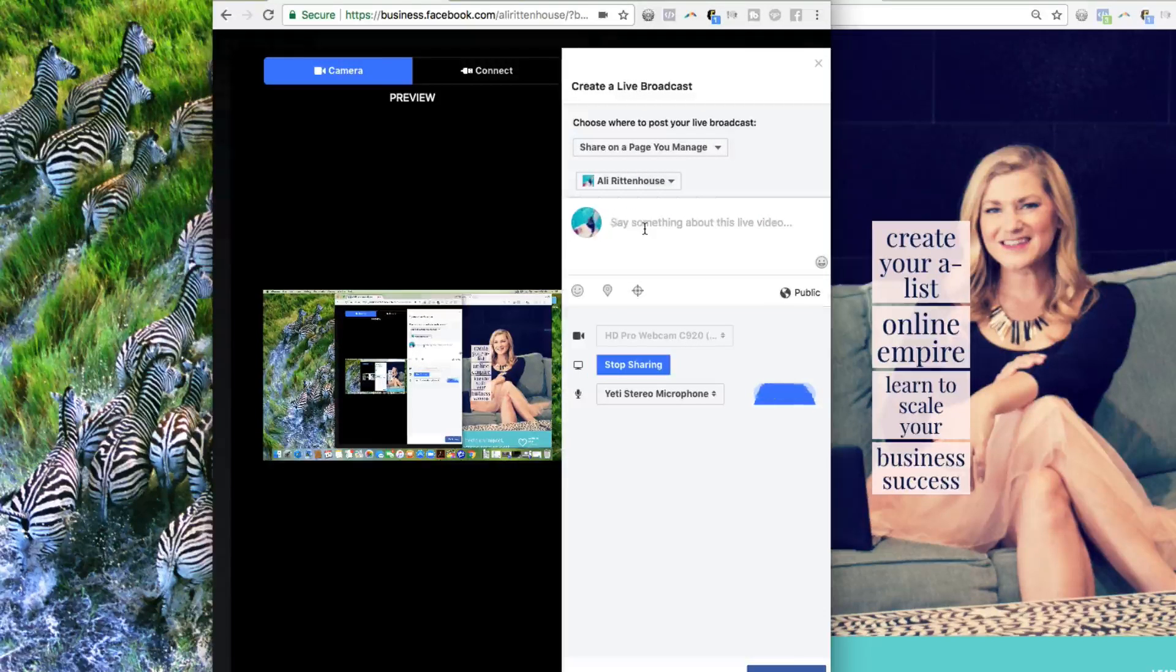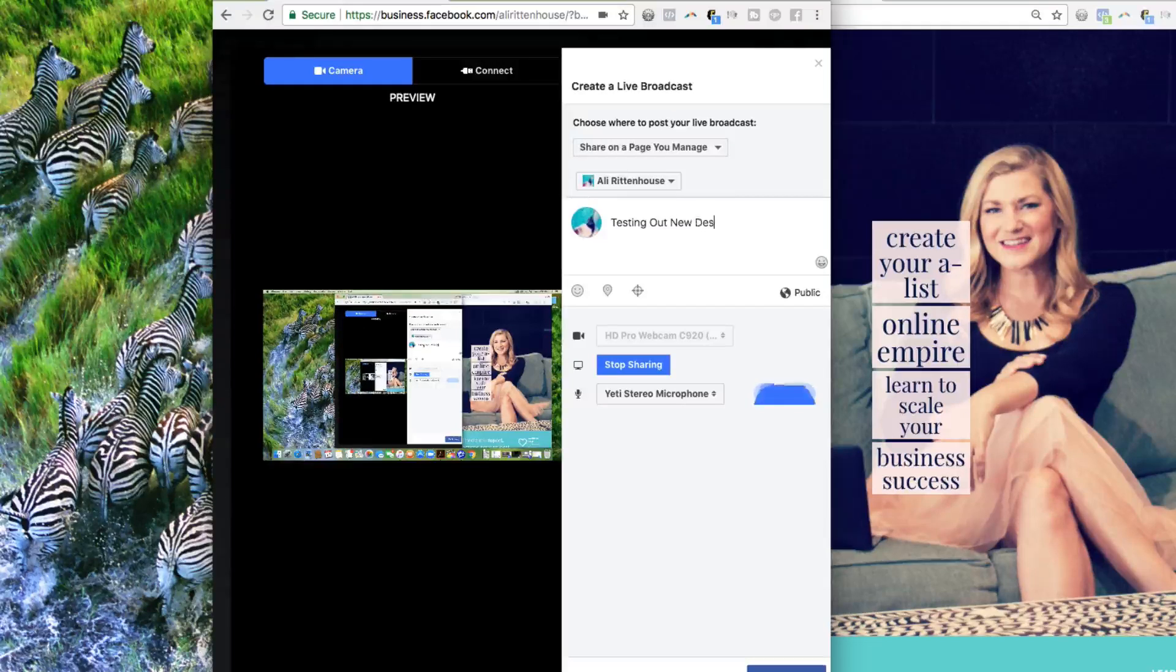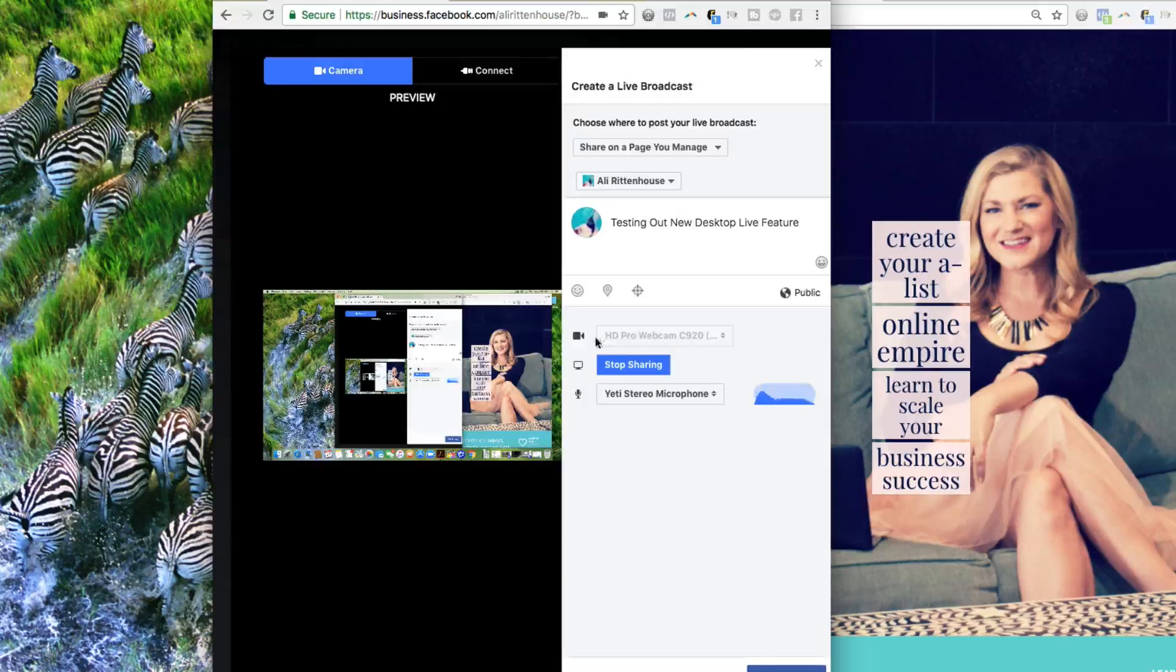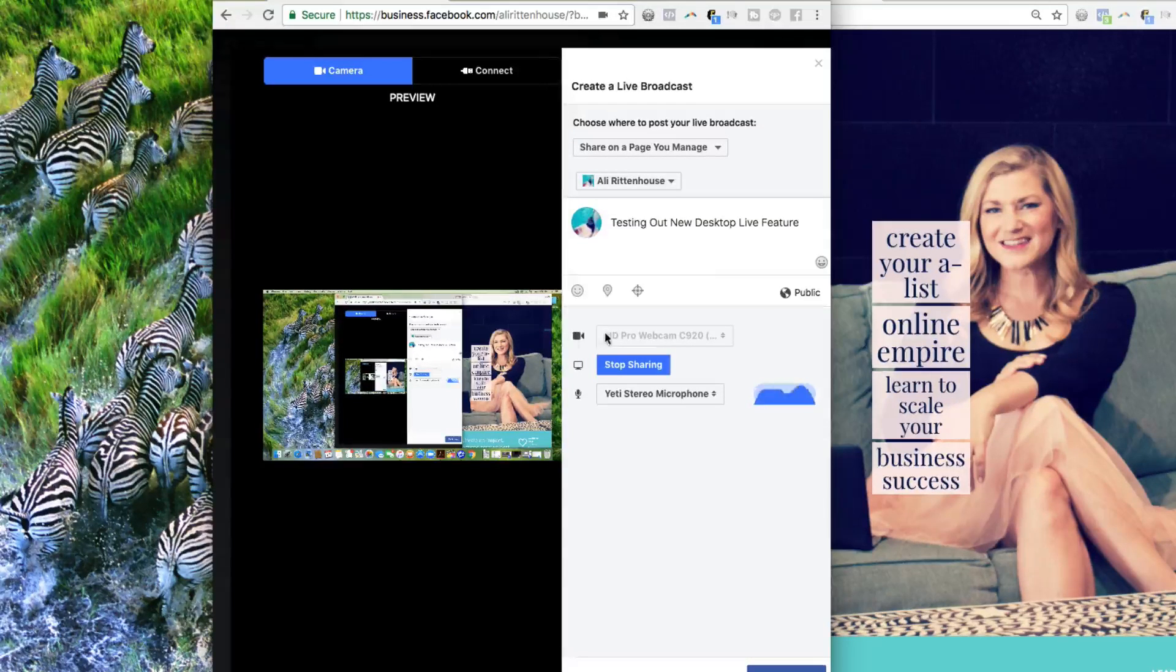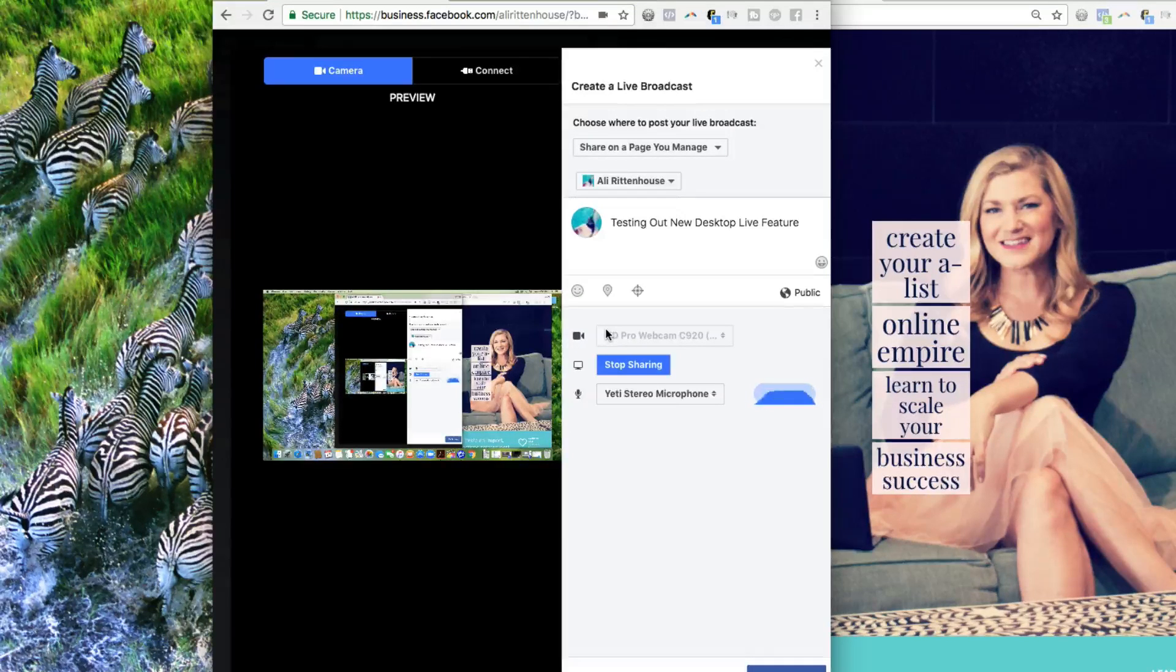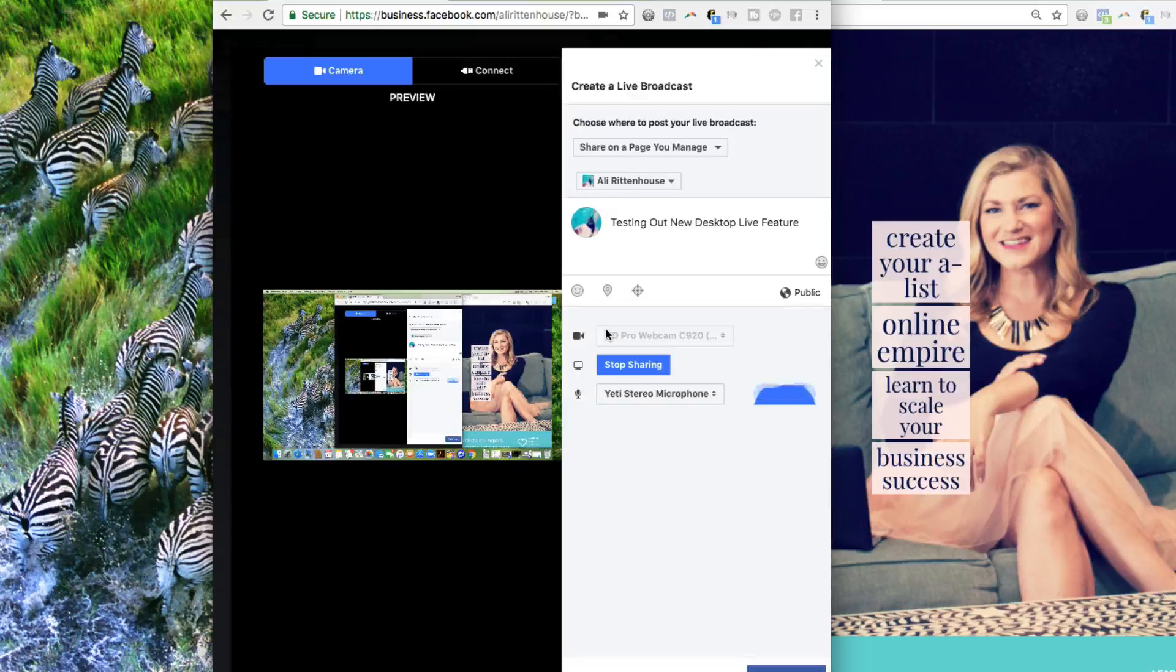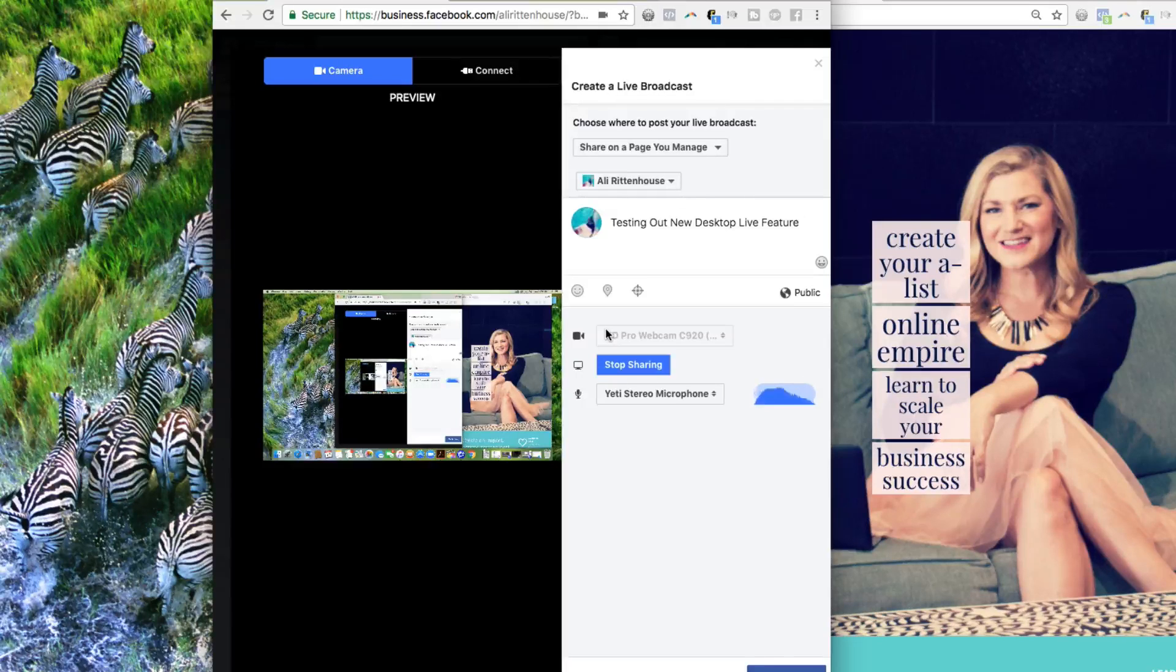So I'm going to come over here and I'm going to say testing out new desktop live feature. And so what happens is because I'm sharing my desktop, I cannot share my camera. So it's a one or the other right now. That is a little bit of a negative because I like to go back and forth between the two. So you would still need a third party software in order to do that. But if you're wanting to host a webinar or slideshow or teach a tutorial like I'm doing right now, you can use this feature.